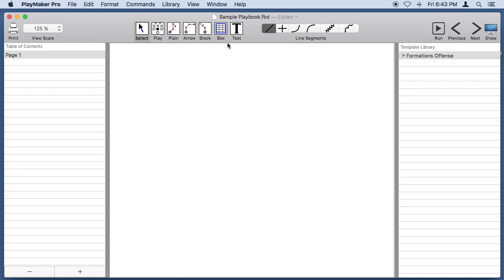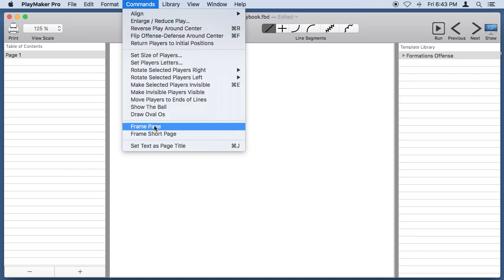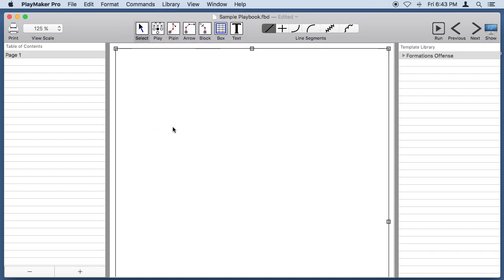I like to start out with a football field, so we'll first create a box. The easy way to do that is to go under the Commands menu and do Frame Page. That gives us a nice box around the outside edge of the page.